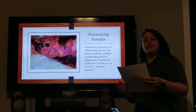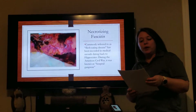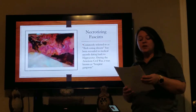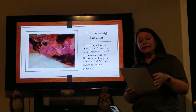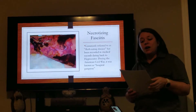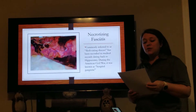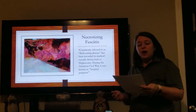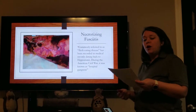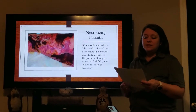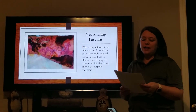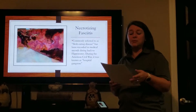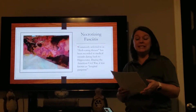Necrotizing fasciitis is a relatively rare but very aggressive type of soft tissue infection that spreads rapidly and is often misdiagnosed for other integumentary diseases. It was first described by Hippocrates in the 5th century, and a description from the American Civil War is very relevant to the presentation of the disease today.